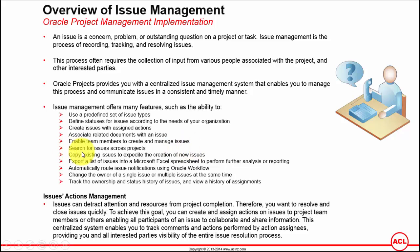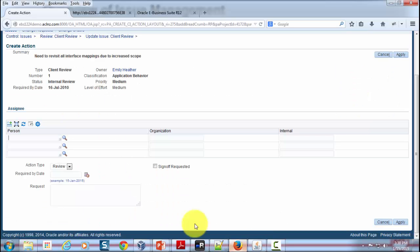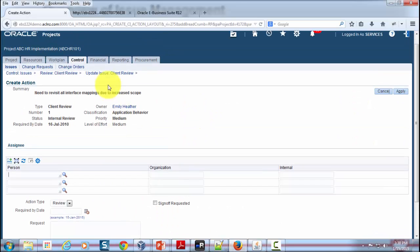One can search for issues across the projects. As you can see in this issue dashboard, if you go back to issues, one can do a search.